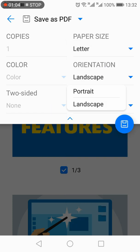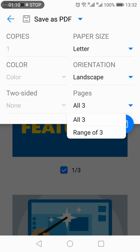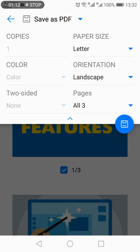You can change the orientation from portrait to landscape and you can also select the number of pages.